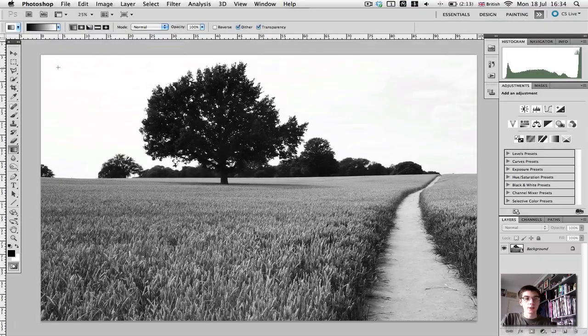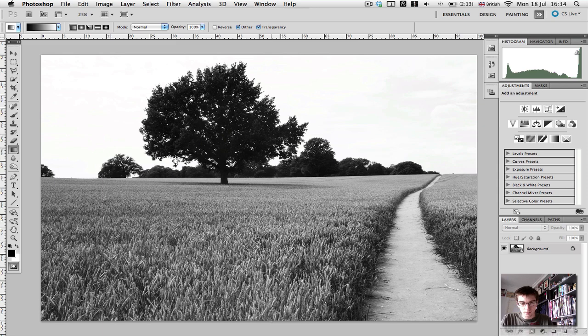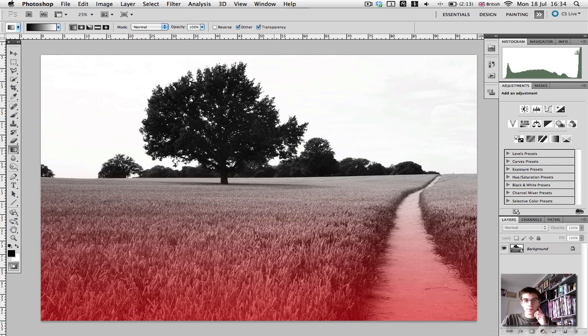And because I want this top area to be selected by the quick mask, I'm going to go to the bottom of the image, drag up to the horizon, or just above it, and let go.